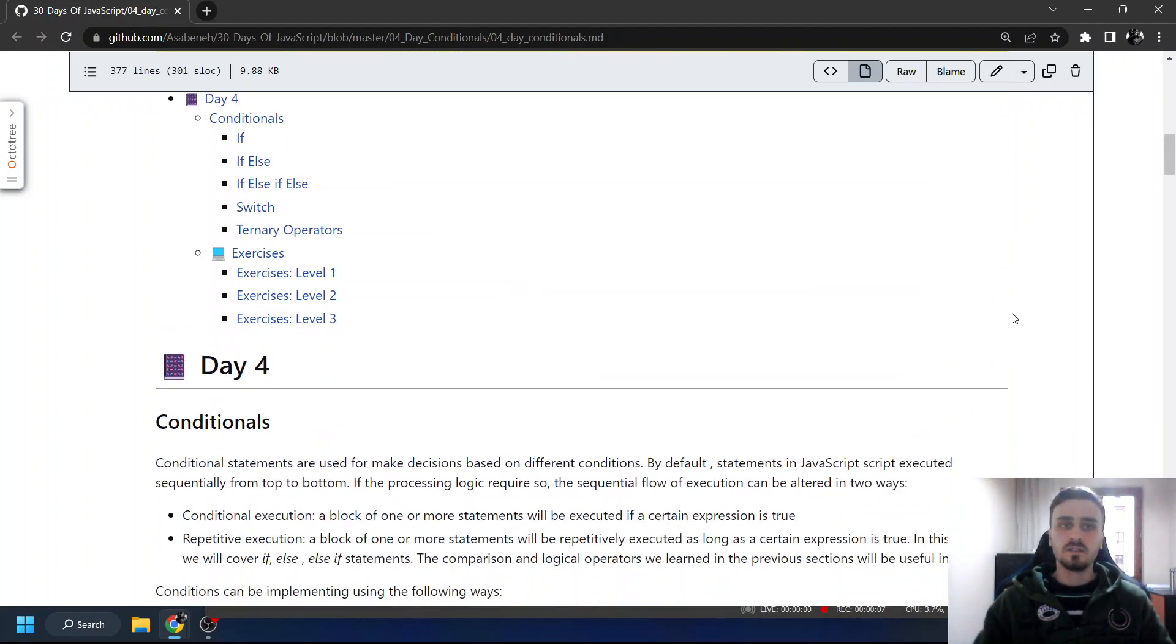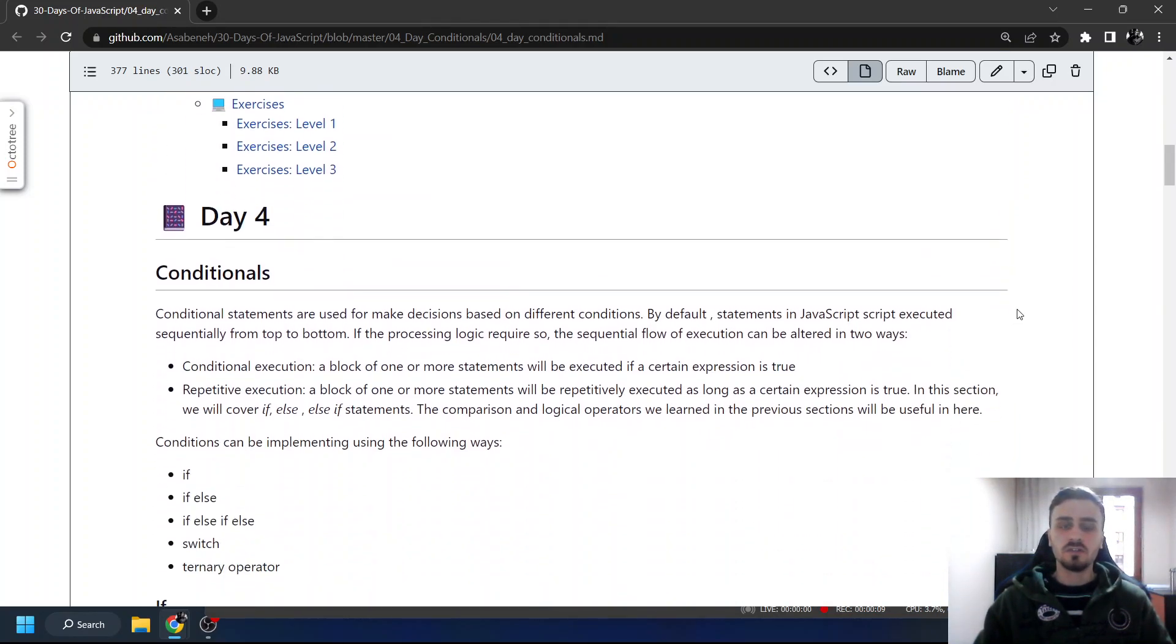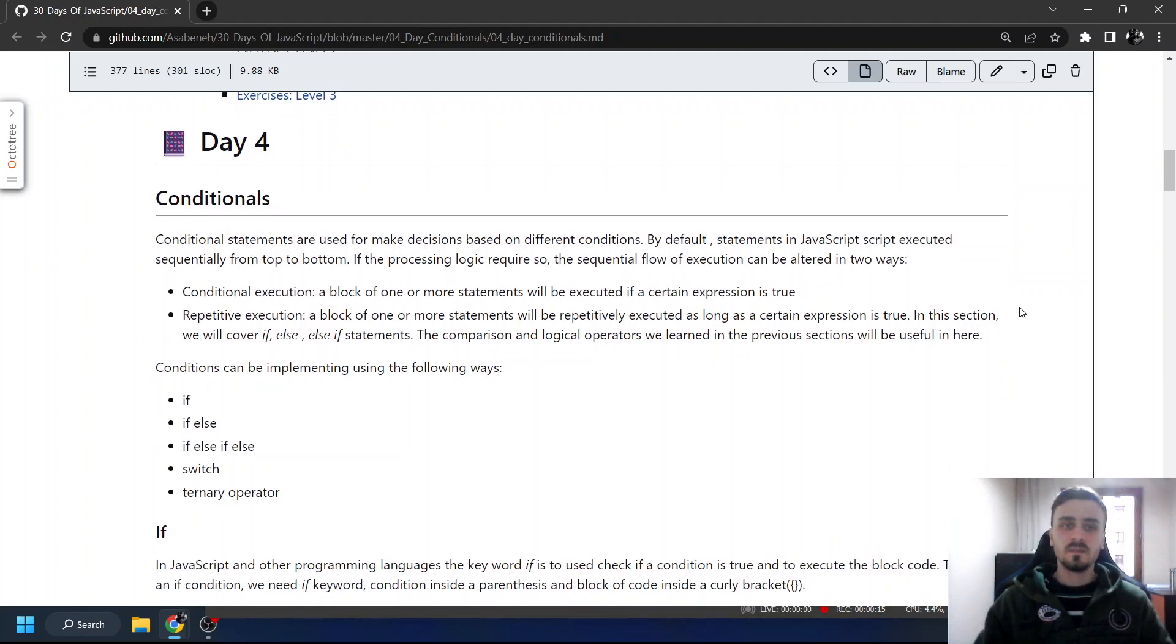We will see conditionals, the decision structures, conditional statements, if, else, switch, and ternary operator.